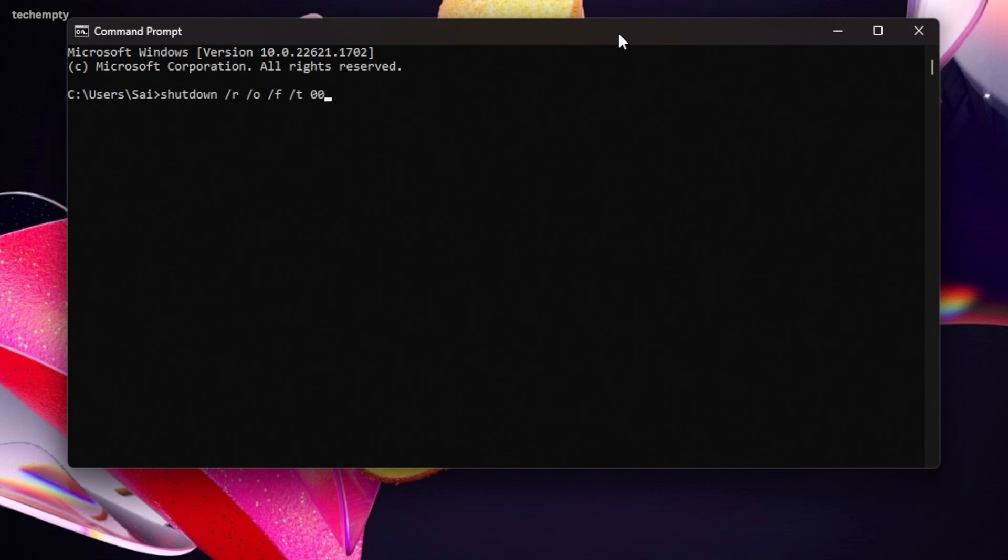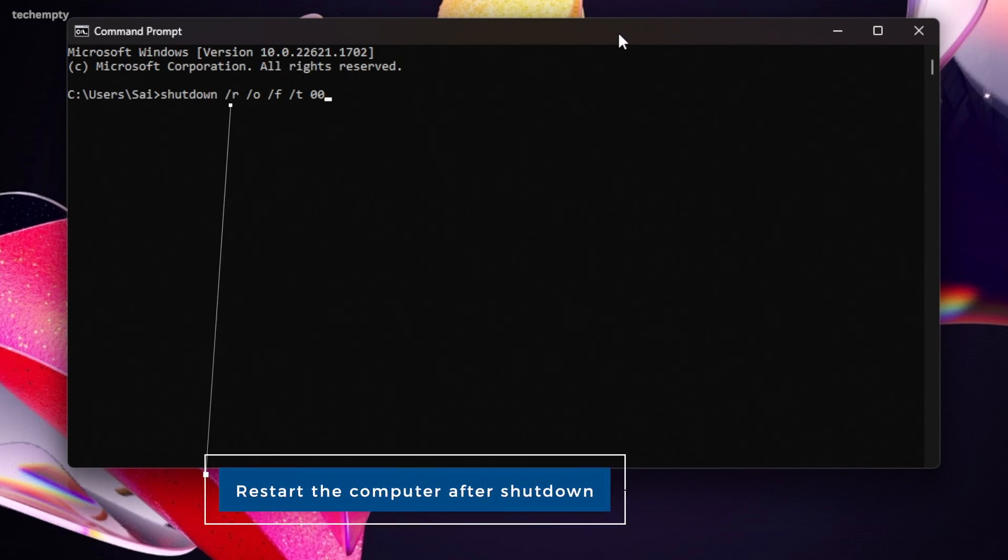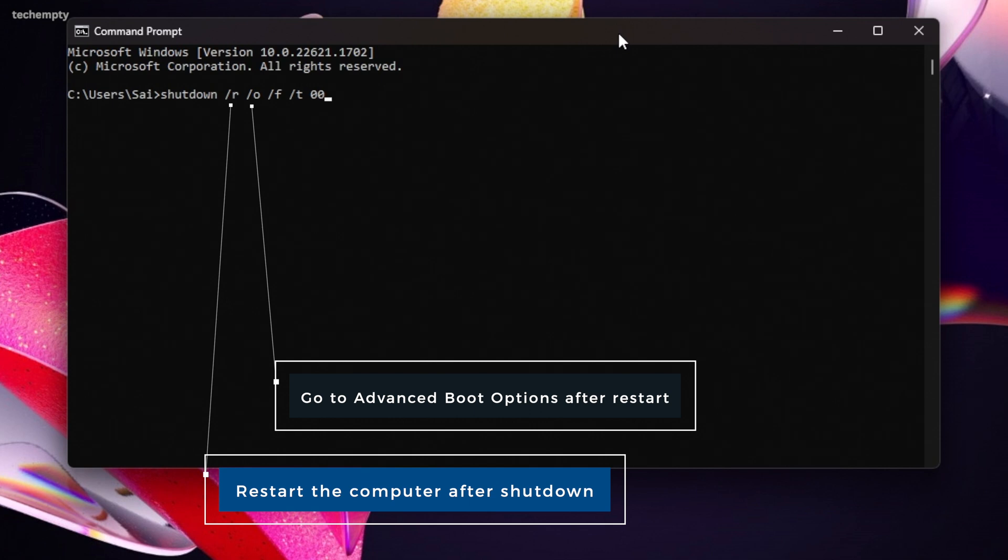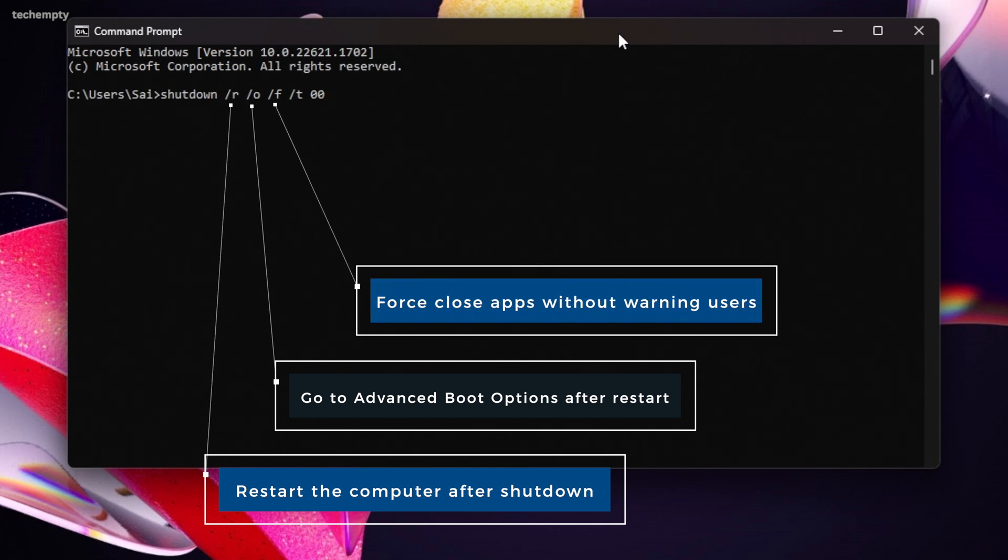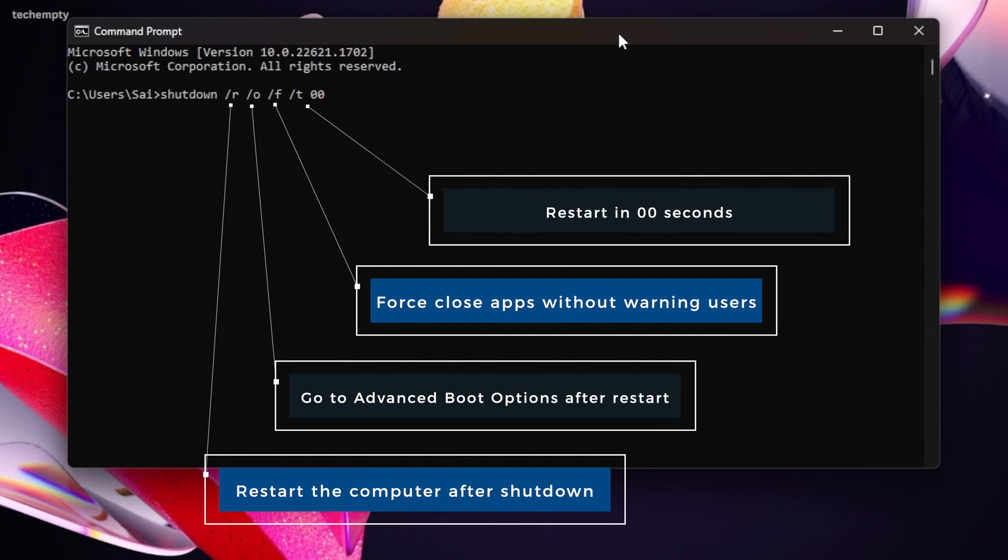Here, R represents restart the computer after shutdown. O represents go to advanced boot options, f represents force running applications to close without warning users and t space zero zero represents set the time period before shutdown to zero zero seconds.